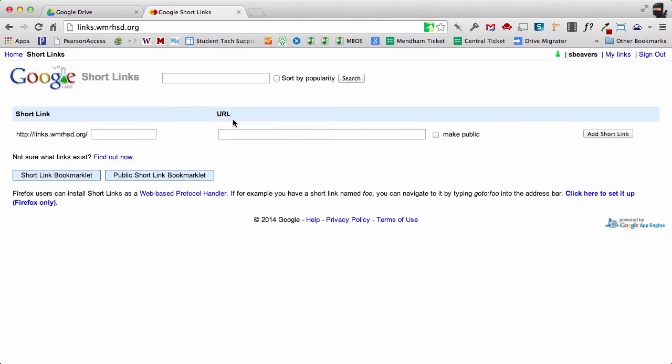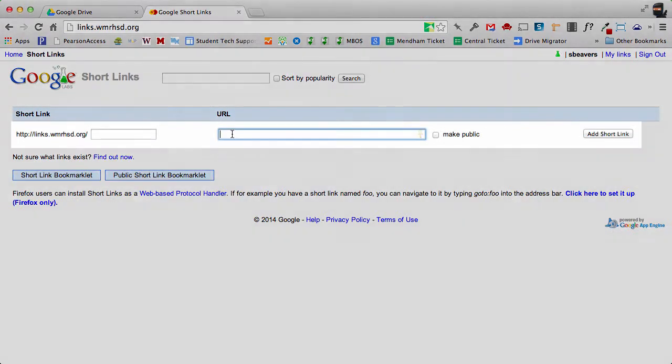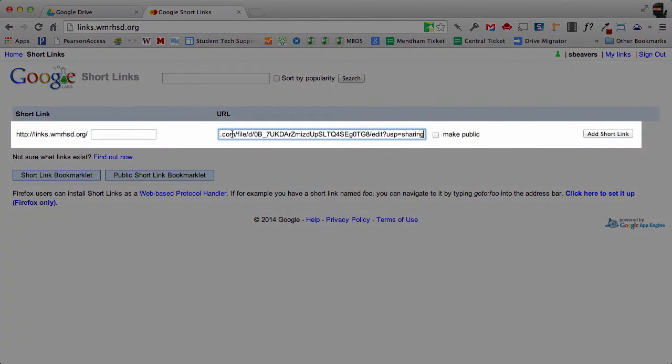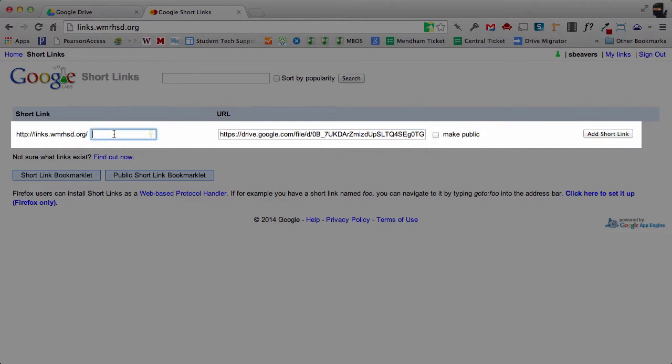And where it says URL I'm going to paste that really long link in there. On the left I need to choose the address for this document, so I'm going to type in Honeywell.